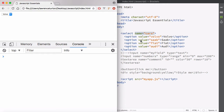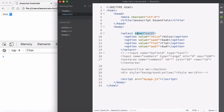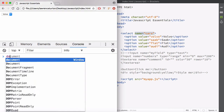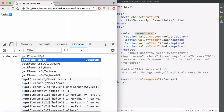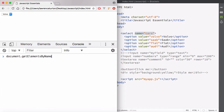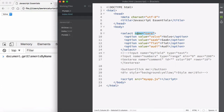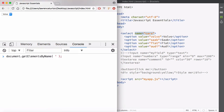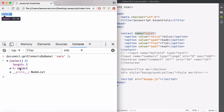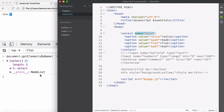The user interacts with form fields and your application will respond when they change the value. With form fields, you can provide a name attribute, and JavaScript allows us to use `getElementsByName` to select elements or form fields by that name attribute. Providing the name 'cars' returns an array because the method name uses 'elements' — plural — meaning it will return an array.